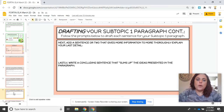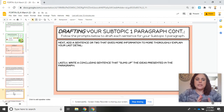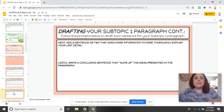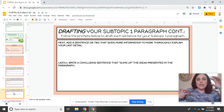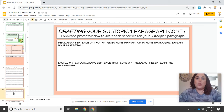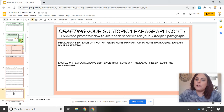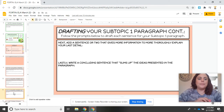Lastly, you are going to write a concluding sentence that sums up the ideas presented in this paragraph. So basically, it's just like having a topic sentence, supportive sentences that pertain to that idea, and then summarizing it like you would in any other form of writing.